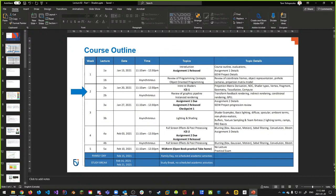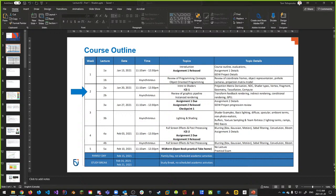Assignment one is due next Sunday at midnight. Assignment two will be released next week, along with checkpoint one. For checkpoint one, I want to see where you're at with your GDW project. There's a mark related to it — I'm looking for a few slides: one about what your game is, your team name, your game name, and another slide with a mugshot of all your team members.